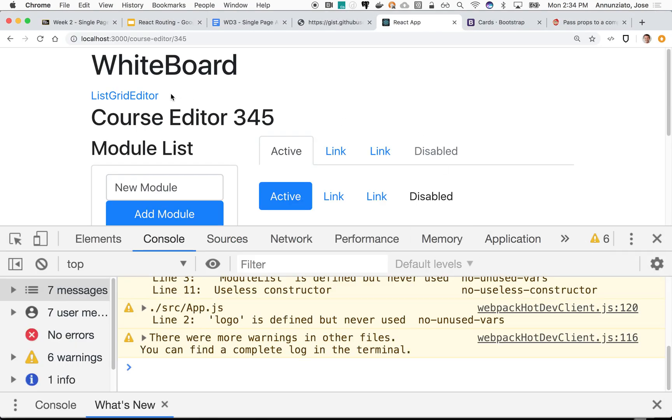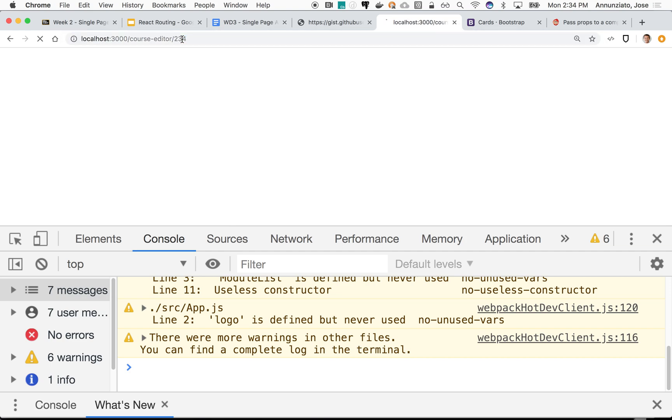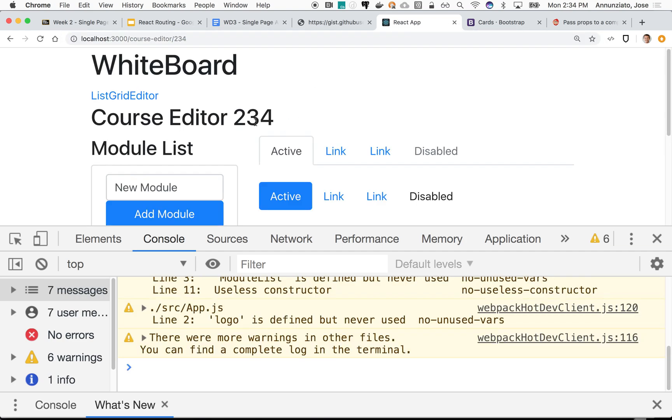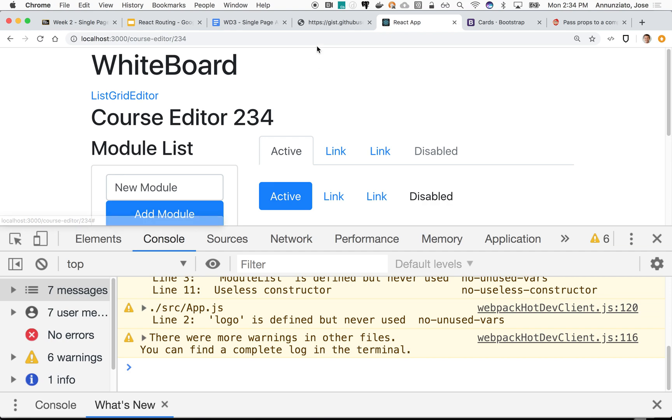Excellent. So now if it's 345, or if I change this to 234, there it is. It changes with the data that I pass in. Make sense? That's an alternative way instead of using a match.